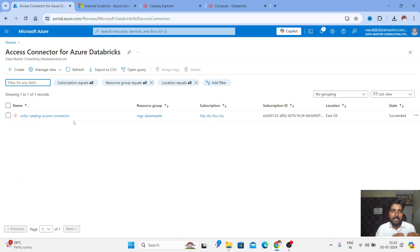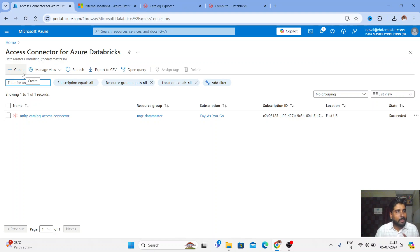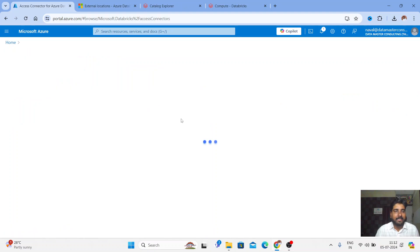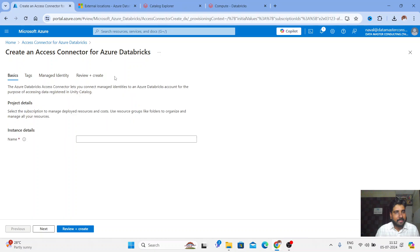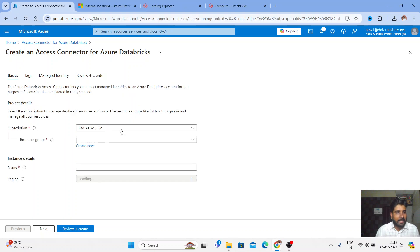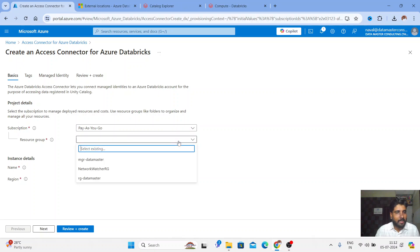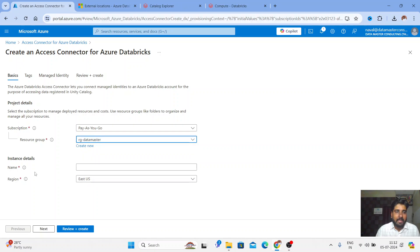That default one is for managing metadata across all Databricks accounts. But if you have an external storage account and want to make a connection, you need to use Storage Credential, and for that we need this Access Connector. Let me click on Create, give a name — my subscription is pay-as-you-go, resource group is Data Master.